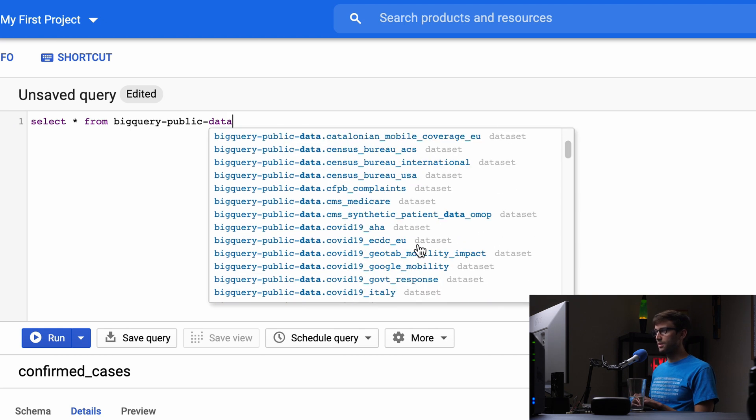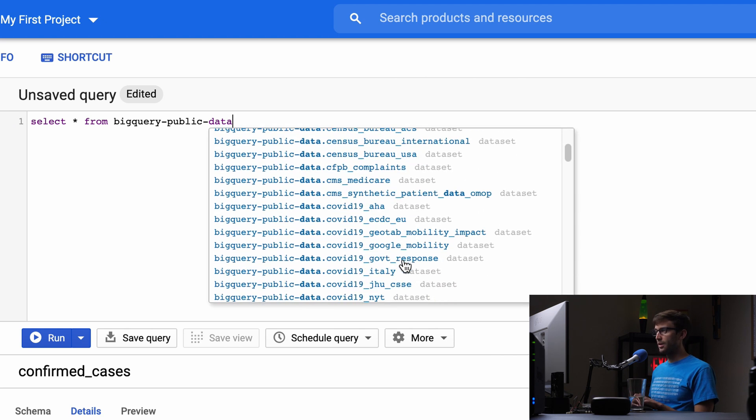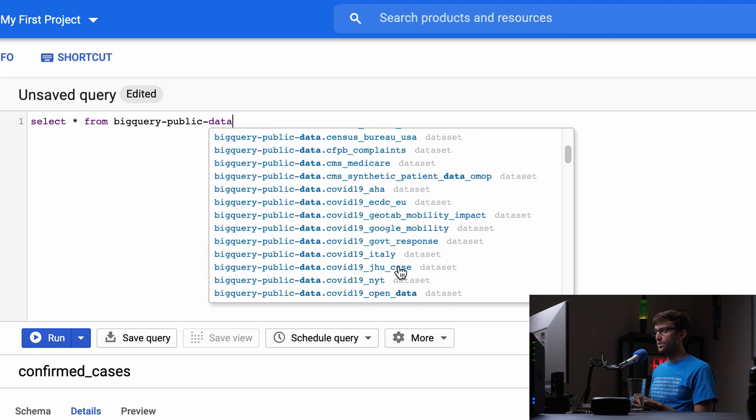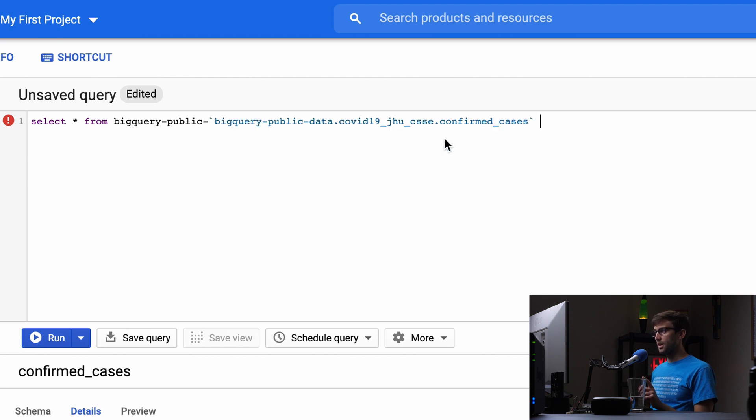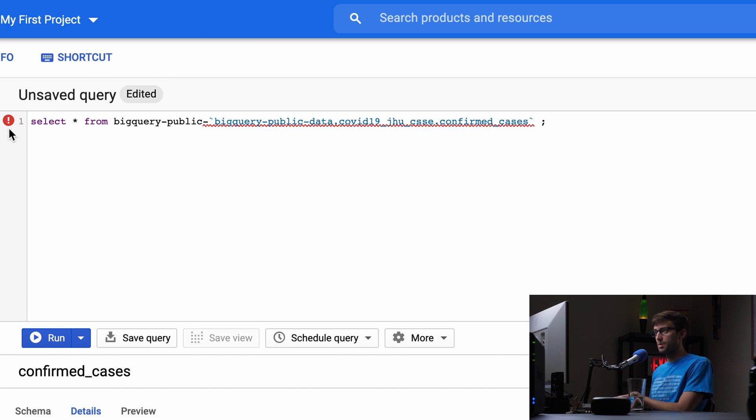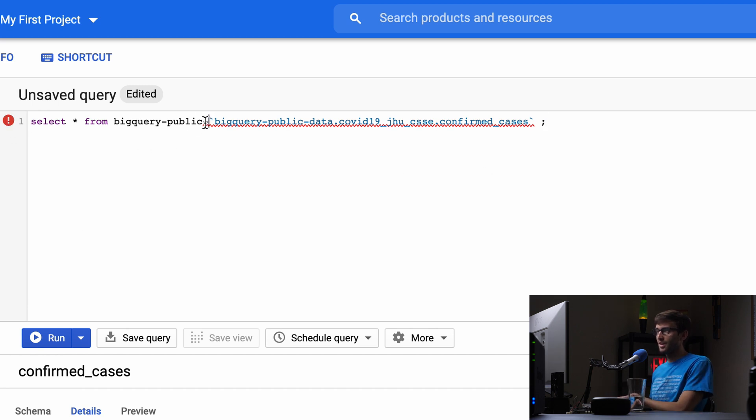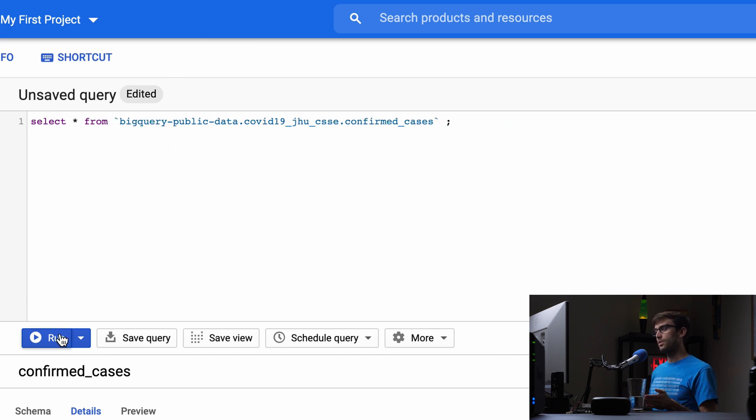Tab gives us public data, colon, COVID. Let me find it manually—COVID-19-JHU-CSSE dataset, then confirmed cases. Does it want the semicolon? It doesn't want that prefix. Okay, that looks good. Let's run the query.